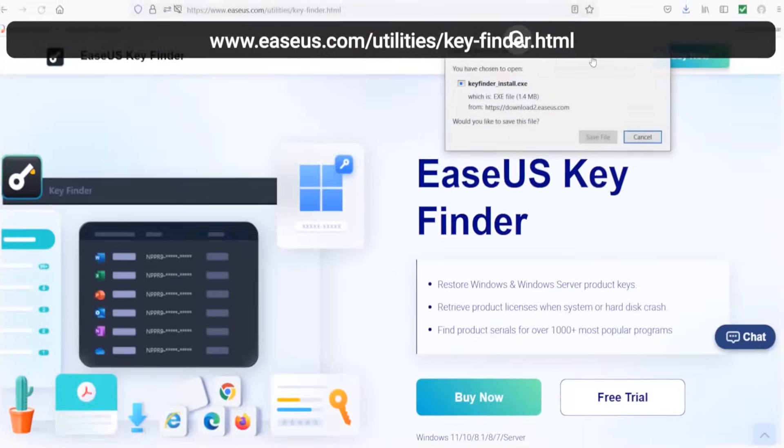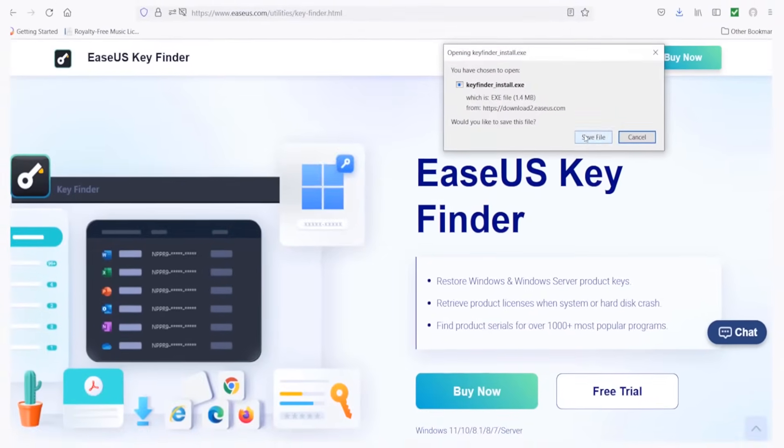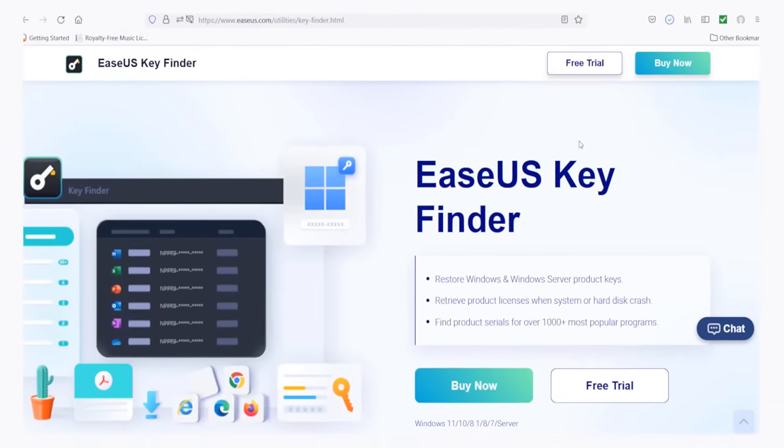To start recovering your product keys you just need to download the product from www.easeus.com/utilities/key-finder.html.